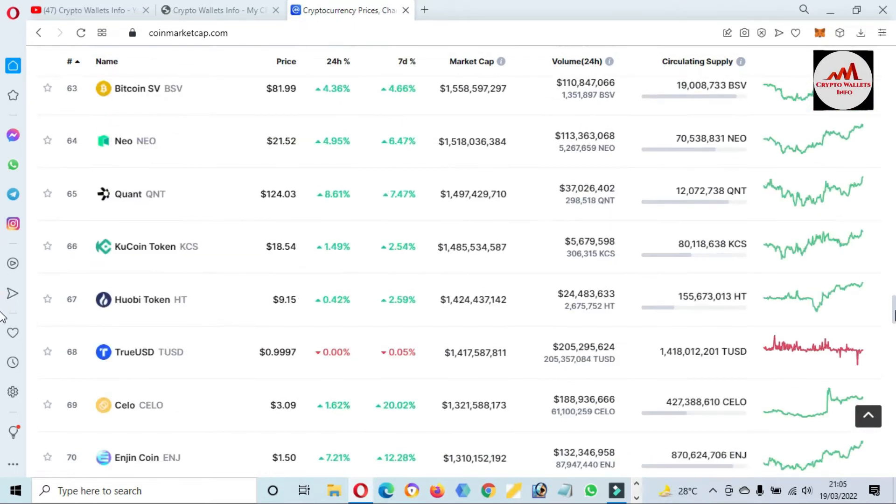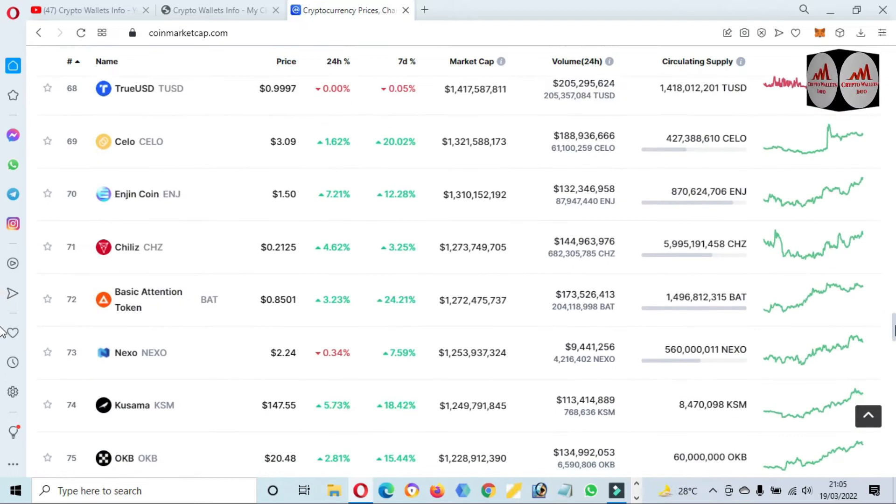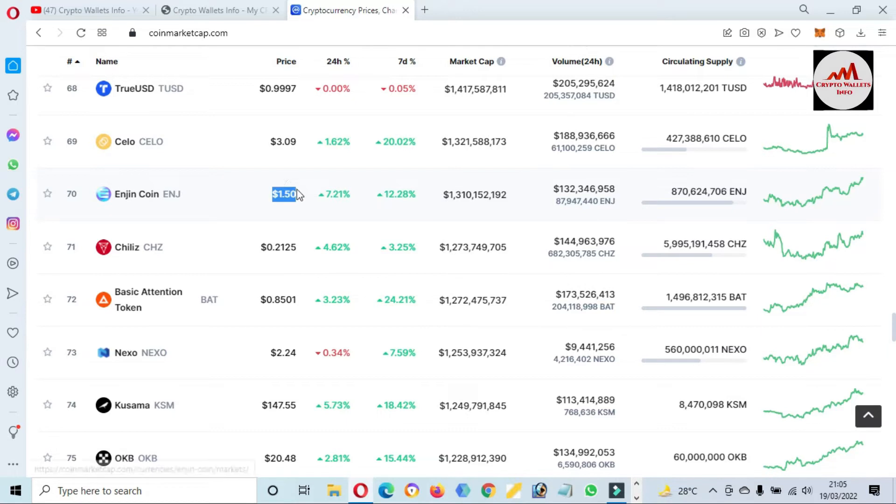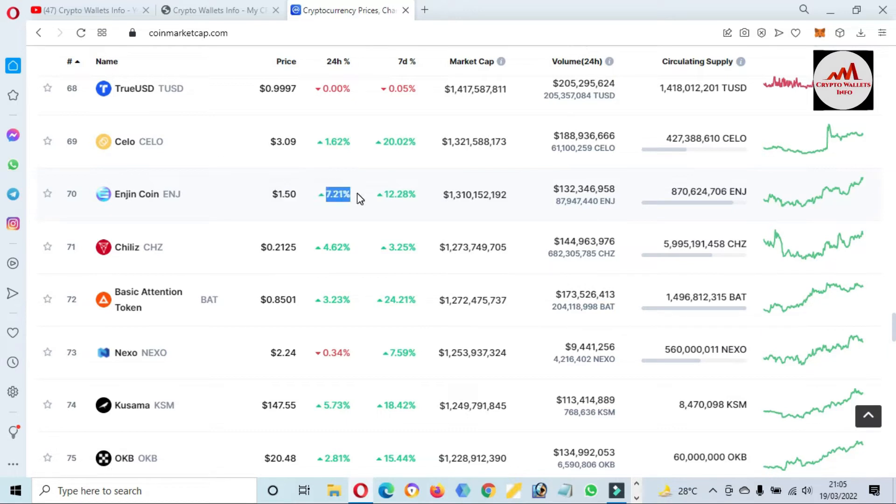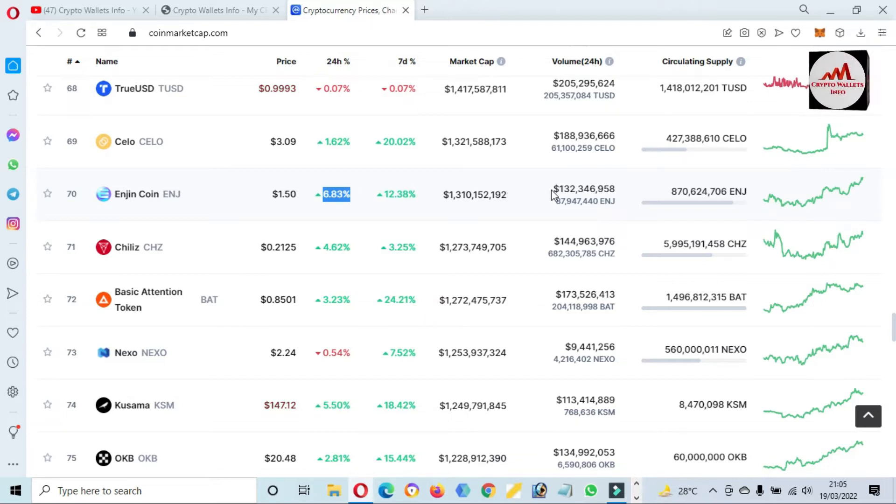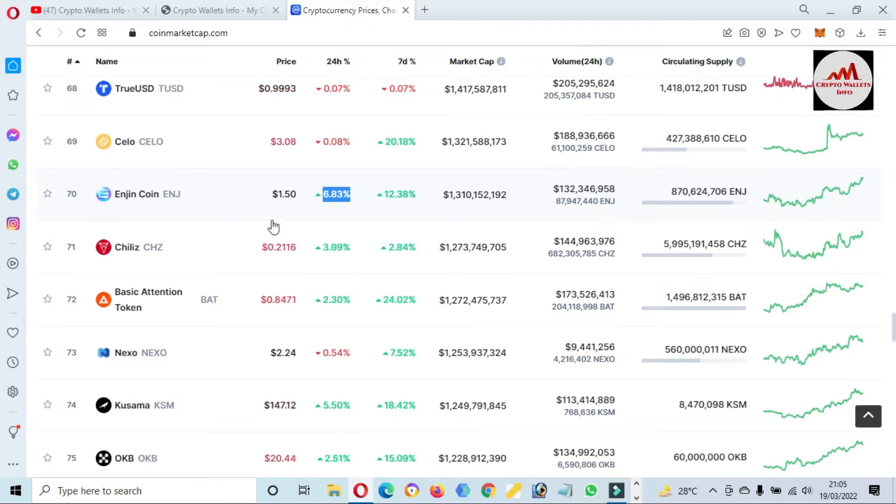I'm going to check the rank of Engine. You can see here the Engine Coin rank is number 17 and this token price is $1.50, 7% up in 24 hours and 12% up in 7 days. Total market cap, market volume, and circulating supply.